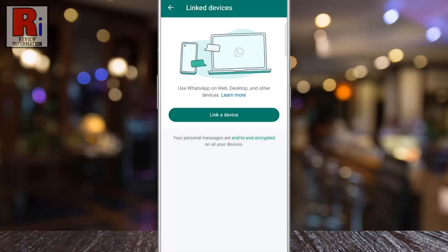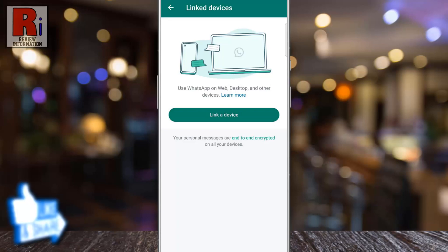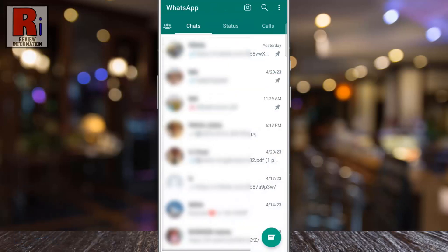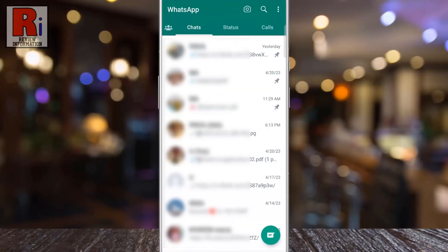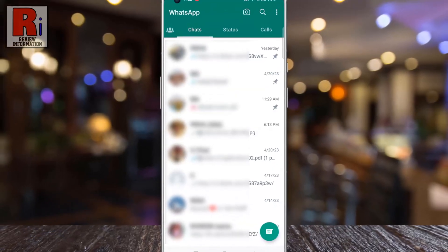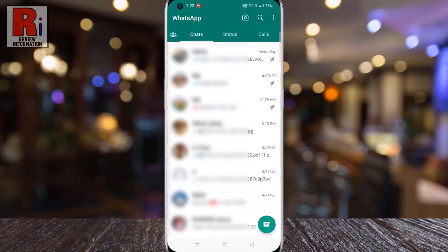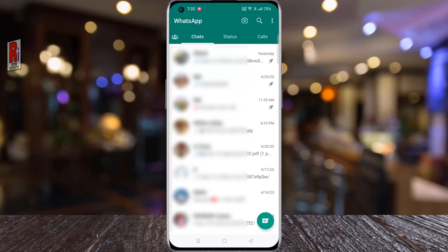After logging out, this WhatsApp web session will be disconnected and you will need to scan the QR code again to log in. So in this way you can log out WhatsApp web from your mobile device.